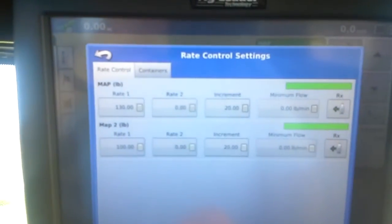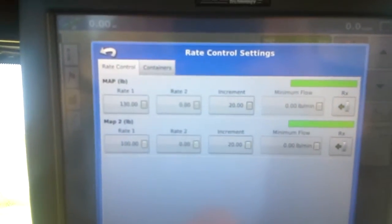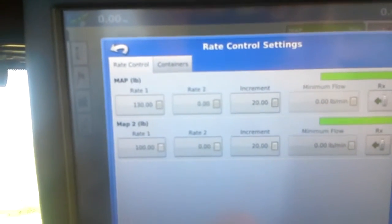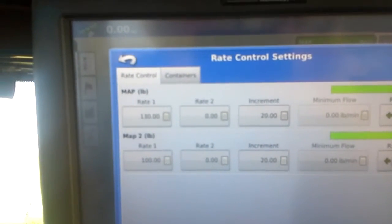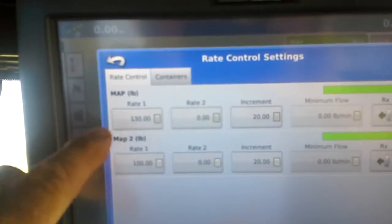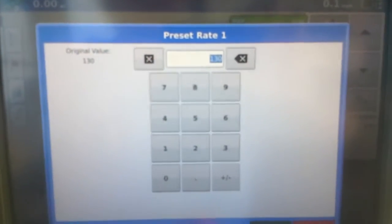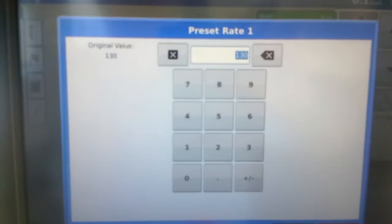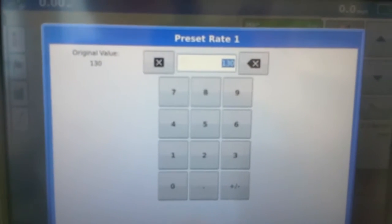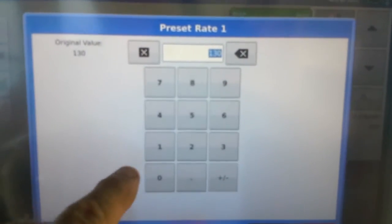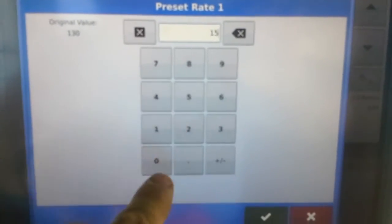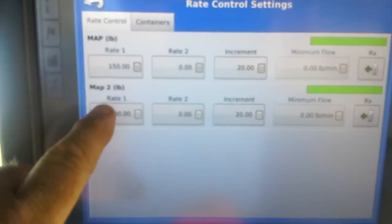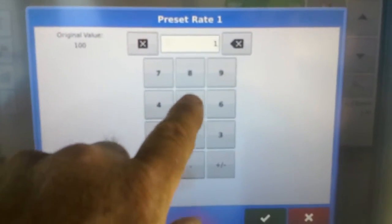This is to set our rate. Right now we've got 130 for the front bin and a rate of 100 for the back bin. We can change those whatever we want. Say like we want a total of 300. We set the 150 for the front bin.